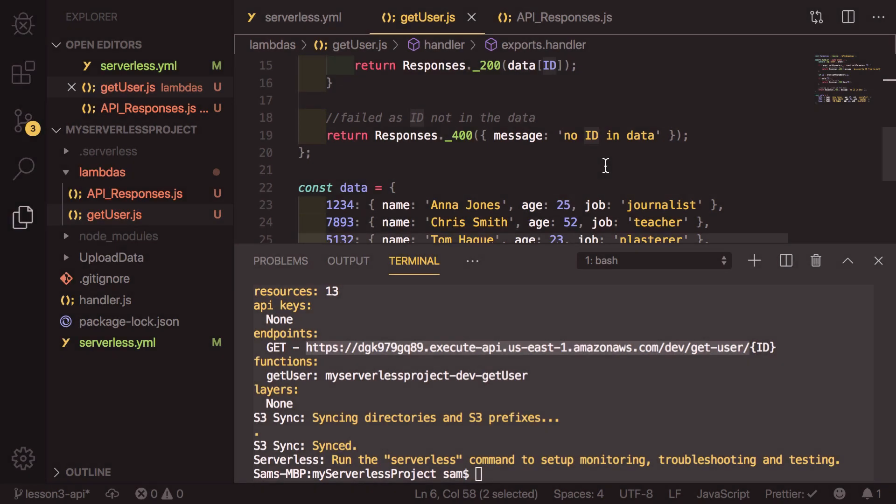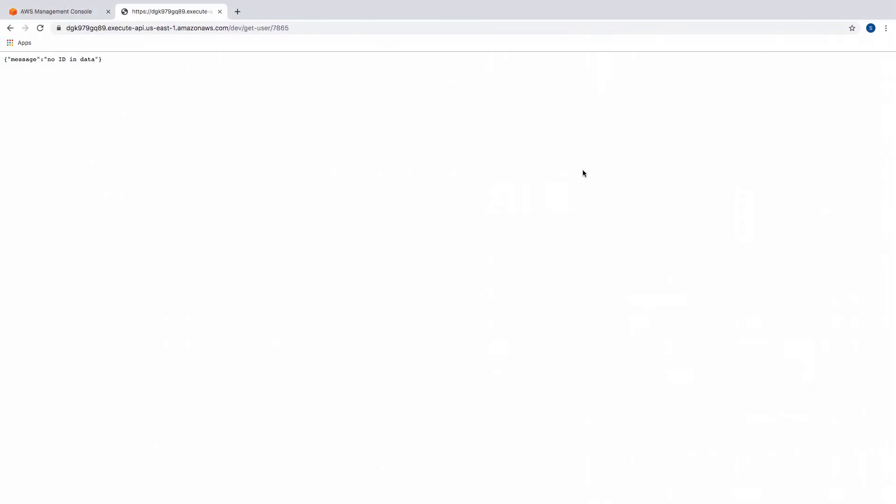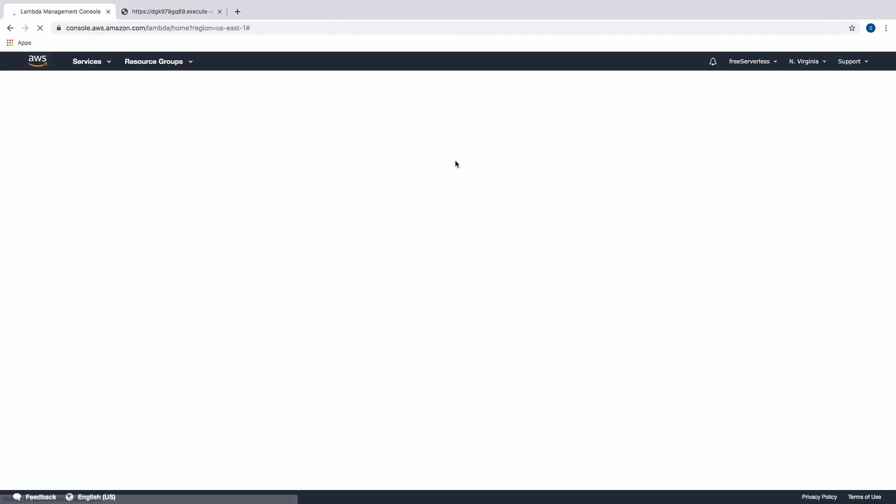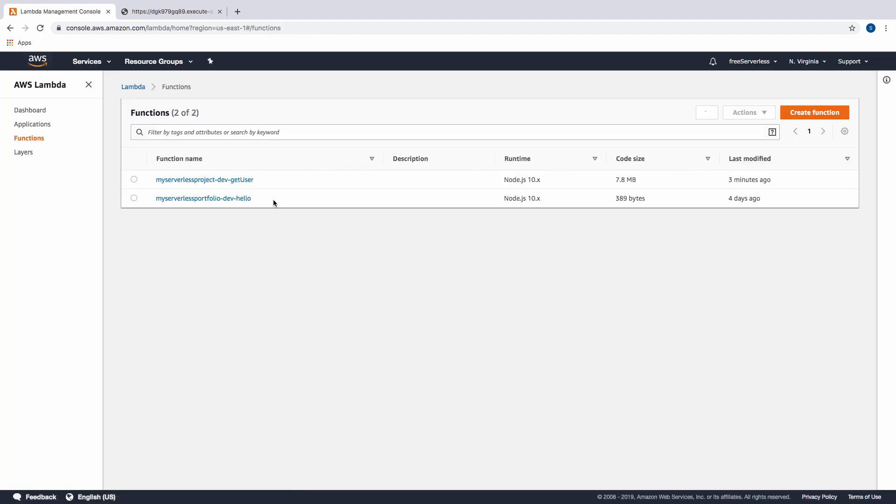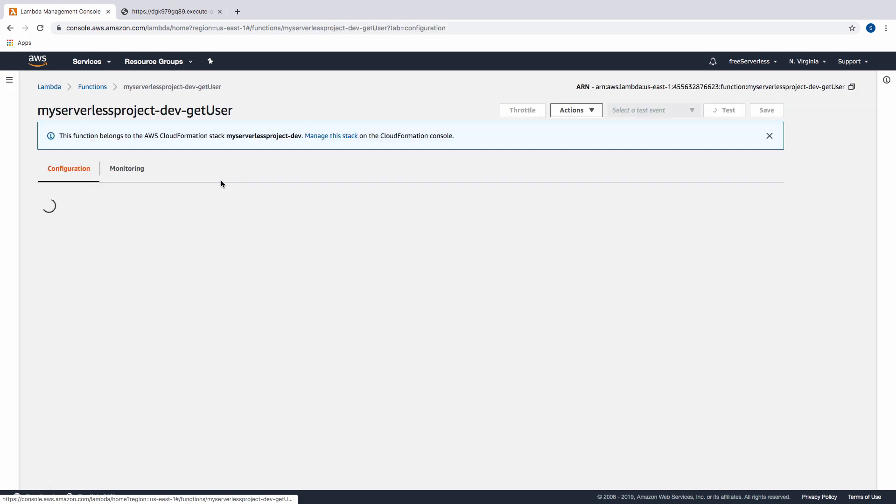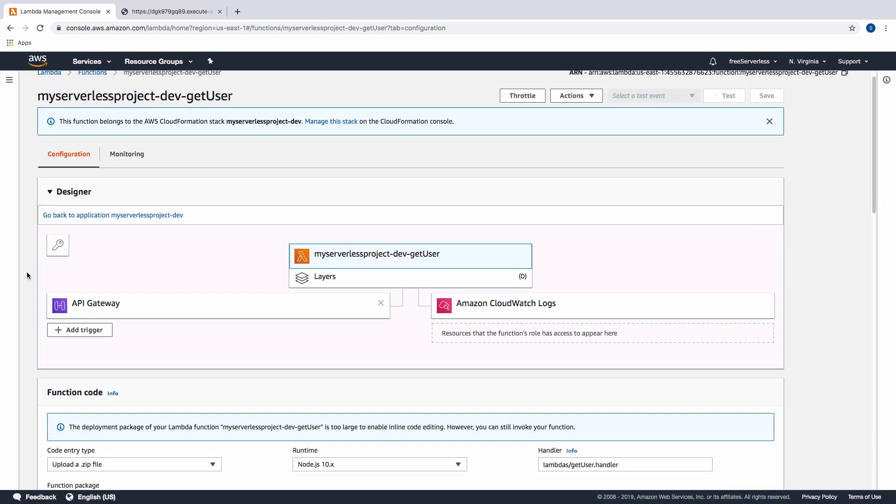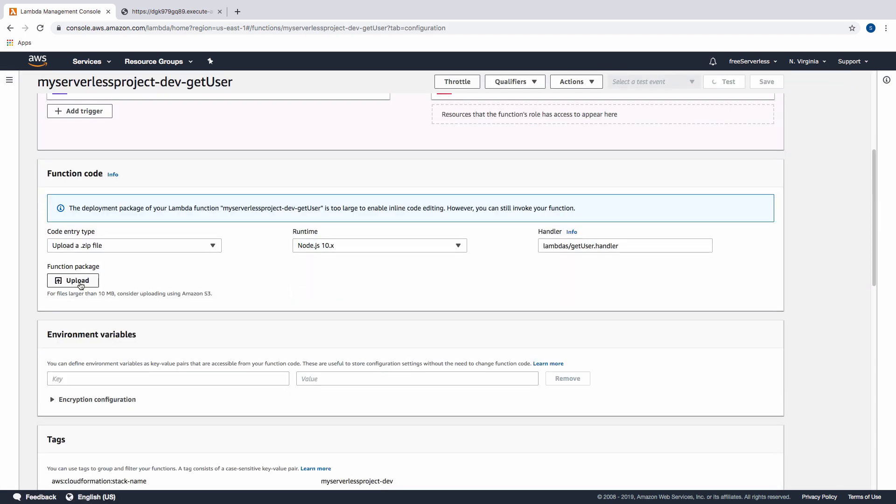If we go and have a look back in our AWS console, we can search for lambda, and then we will see that we have the myserverlessproject-dev-getuser, which we can go into. And as we scroll down, we see here saying the deployment package of your lambda was too large to enable inline editing.